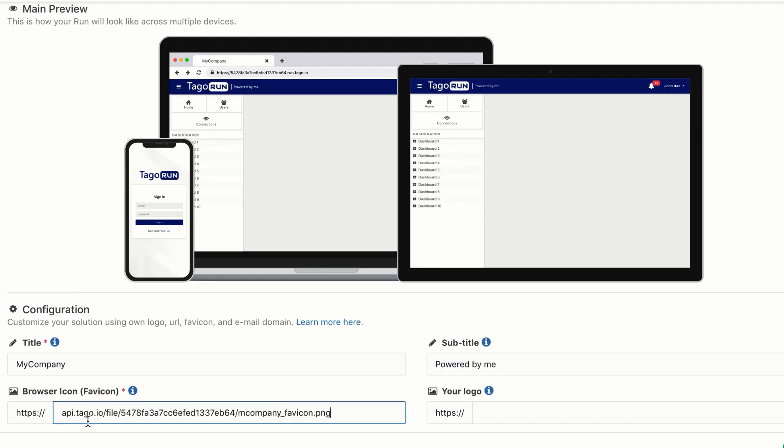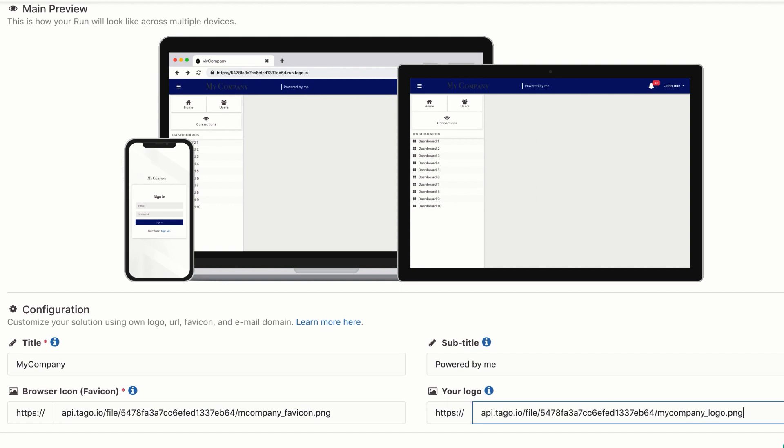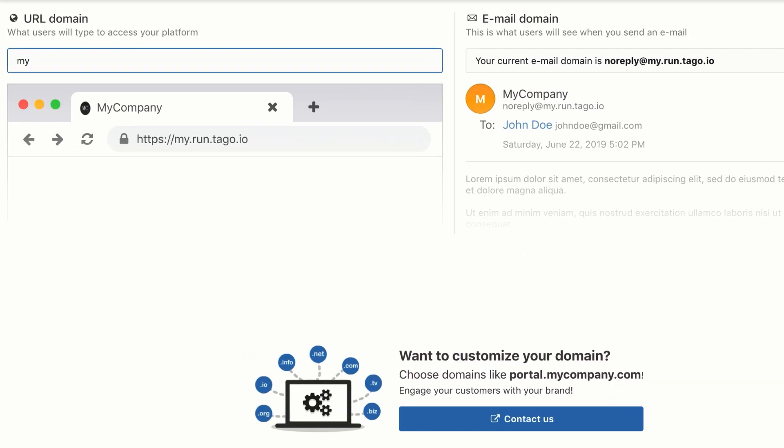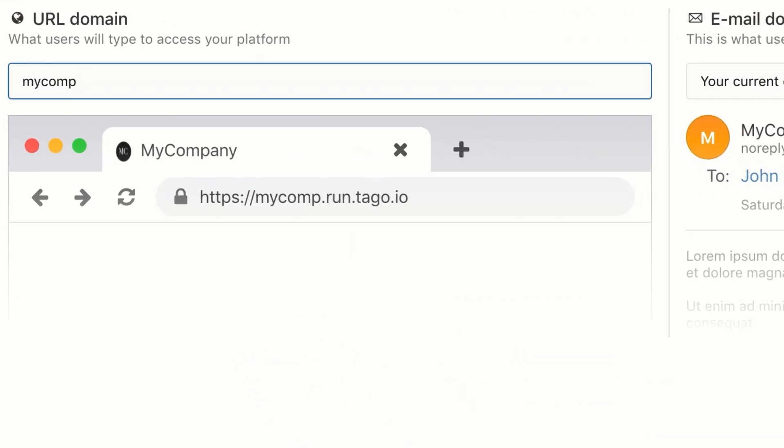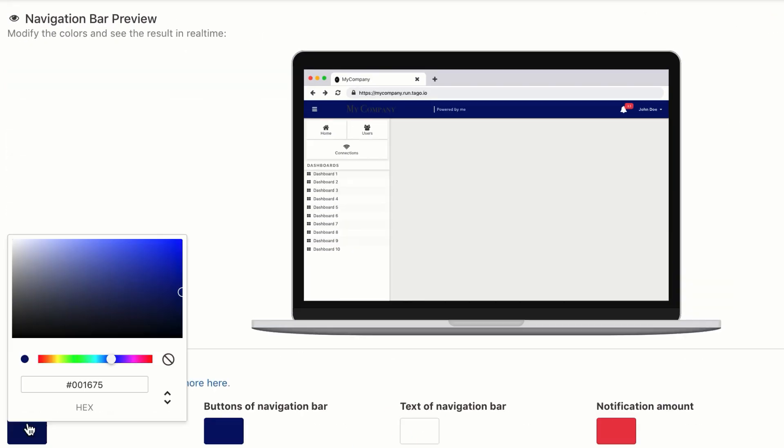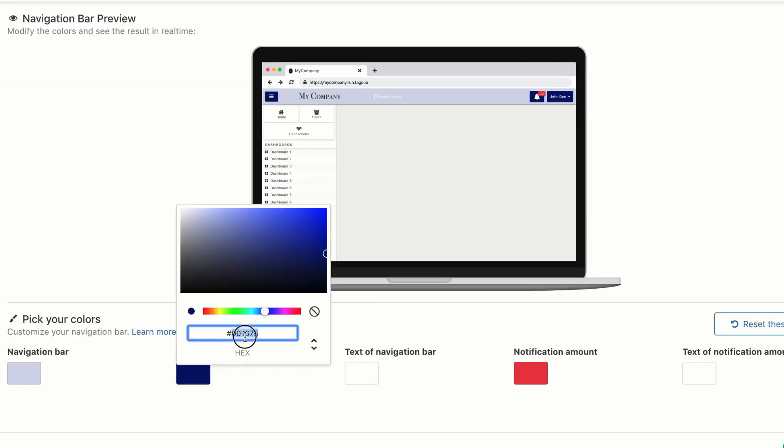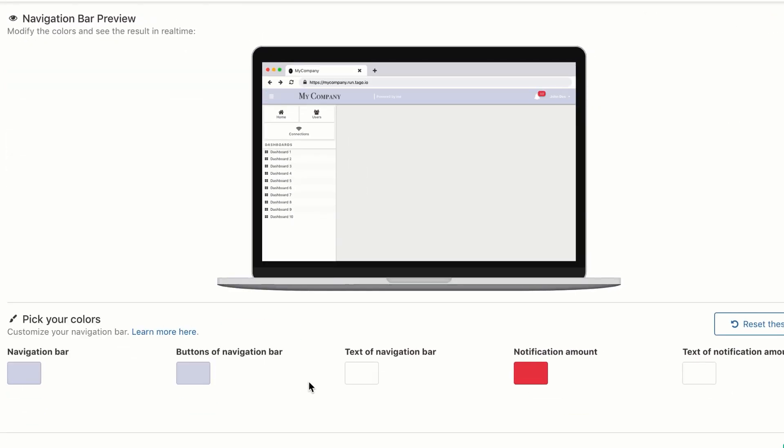With the TagoRUN module, you can deploy your solution by customizing colors, logo, domain, and more. Without coding, you can deploy your unique sign-up page, portal, and welcome emails.